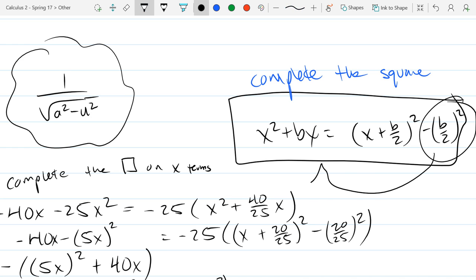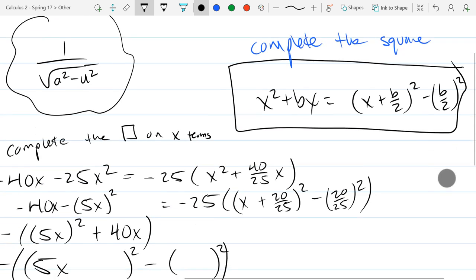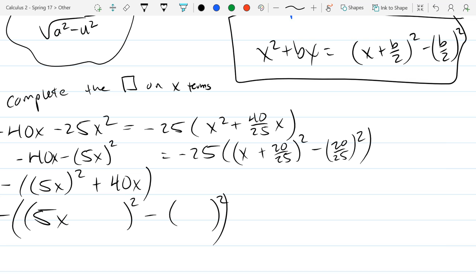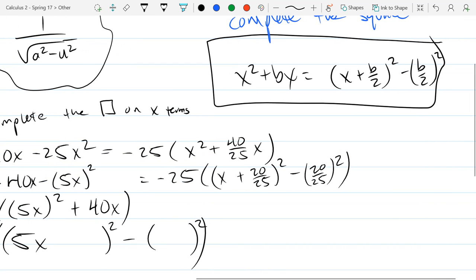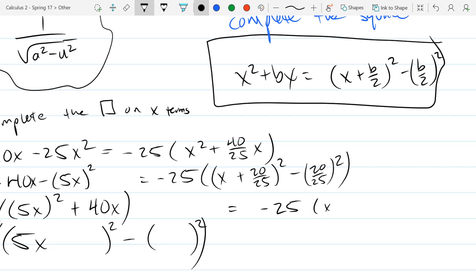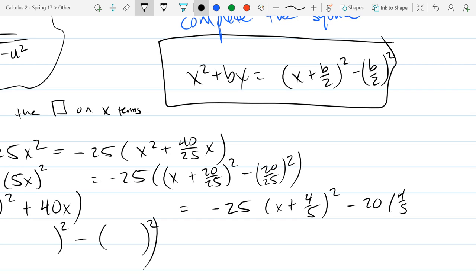You might be familiar with completing the square written with b/2 squared added to the other side, which is totally fine — but I recommend you use this form instead. So I just took b = 40/25 and half of 40/25 is 20/25. From here we're going to distribute the negative 25 over. 20/25 reduces to 4/5, giving us (x + 4/5)² minus (4/5)².